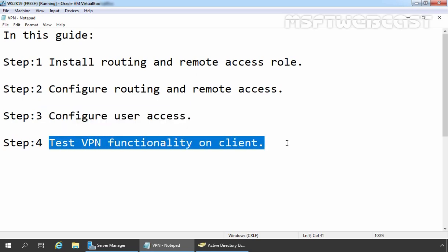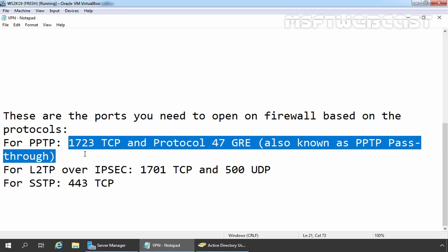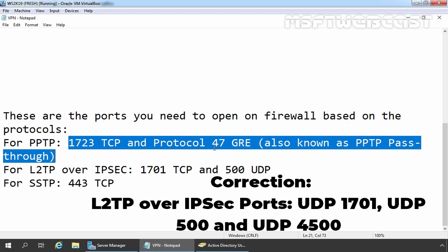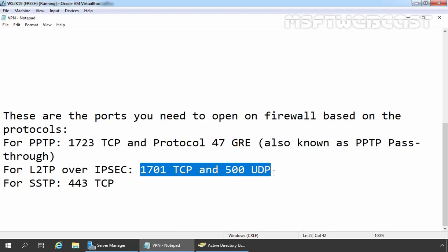Now let's move to step 4, in which we are going to test VPN functionality. Let me remind you — we are using a test environment to test PPTP VPN in Windows Server 2019. If you want to configure PPTP VPN in a production environment, after completing step 3 you need to open certain ports in your firewall: TCP port 1723 for PPTP and protocol number 47 for Generic Routing Encapsulation. If you are using L2TP over IPsec, you need to allow those ports as well. Make sure these ports are accessible from the client computer connecting to the VPN server.